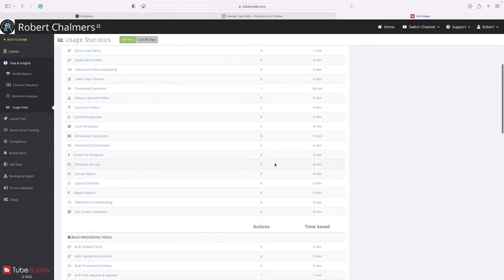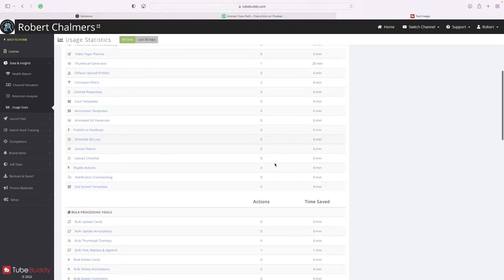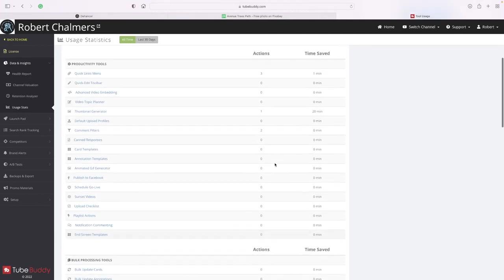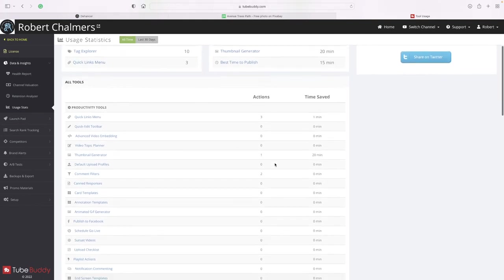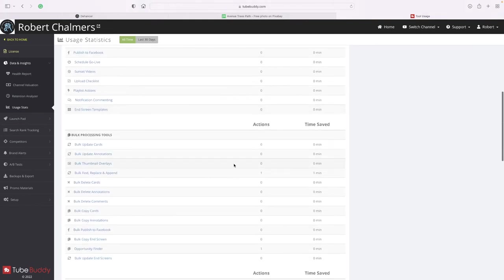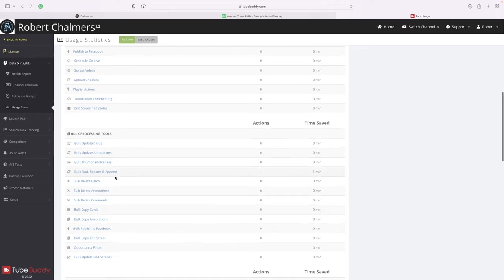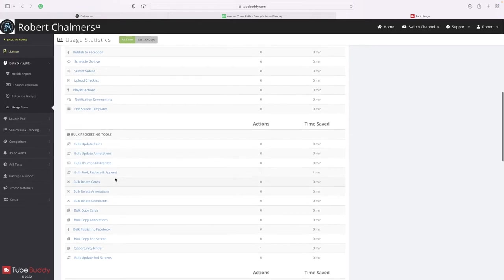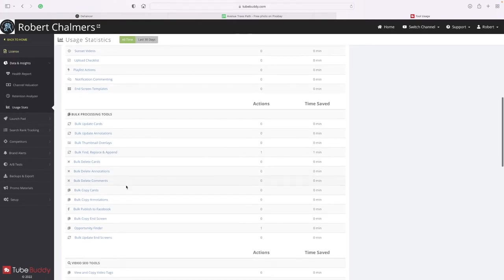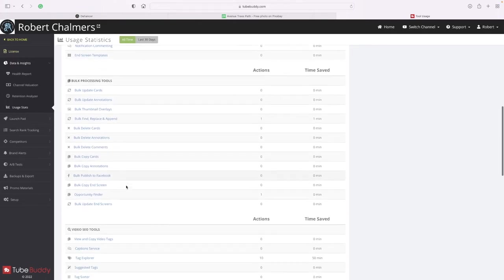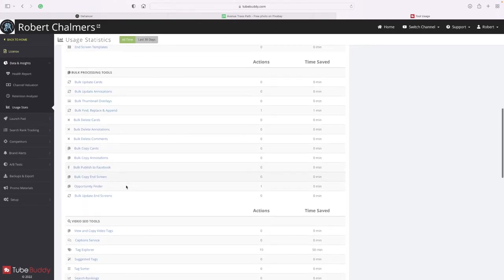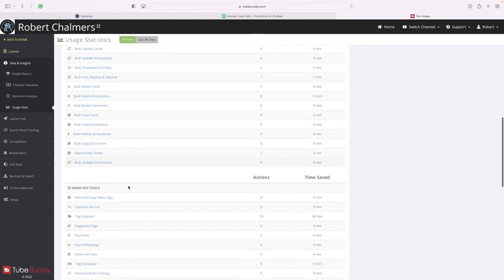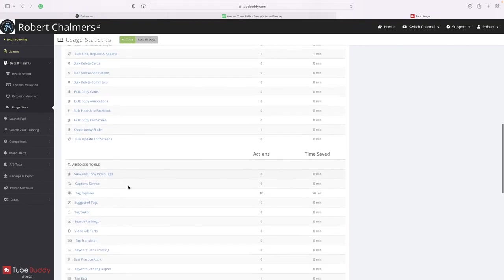Backups and exports - there's all the information that you can do on that. Bulk upgrade annotations, upgrade cards, bulk thumbnail overlay, bulk find replace and append.